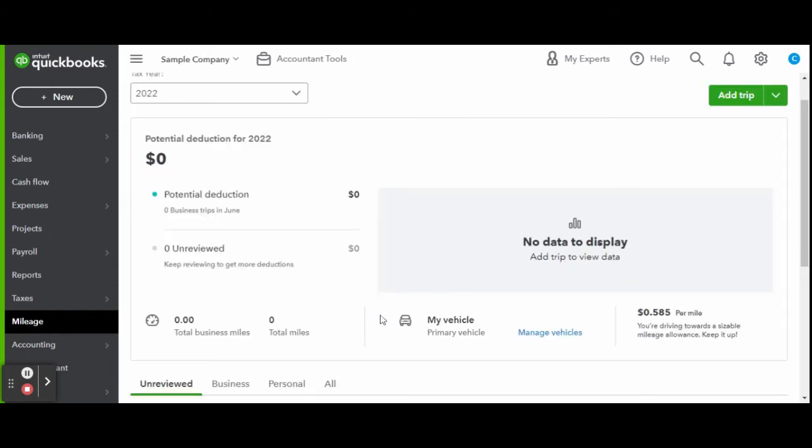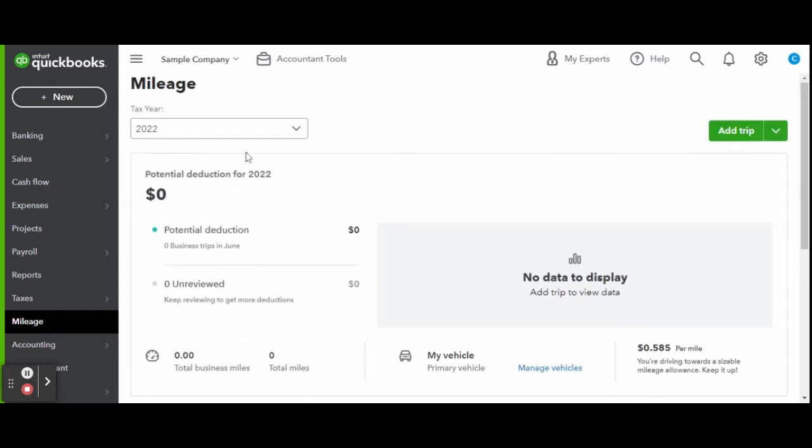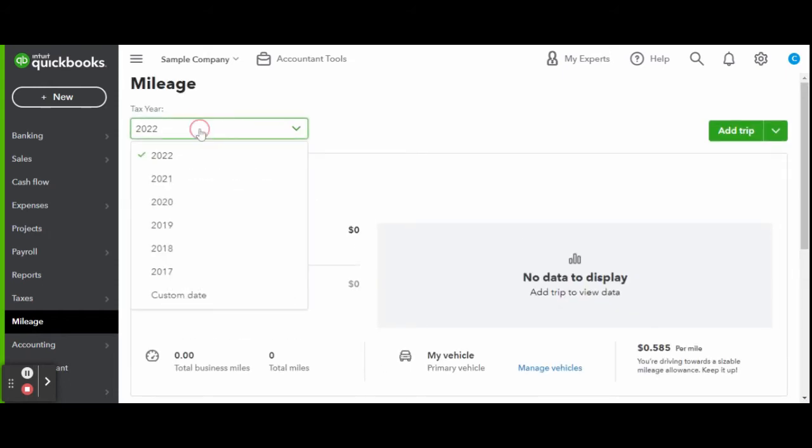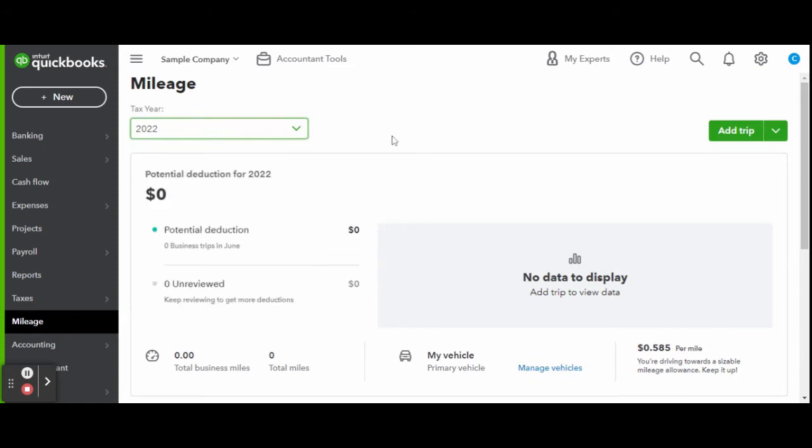Let's enter in a trip together. At the top, you can view the tax year you are recording mileage for. Also, something to remember is that QBO automatically updates the mileage rate to stay compliant with current IRS deduction rates, so you never have to worry about if you are getting the most maximized deduction possible.